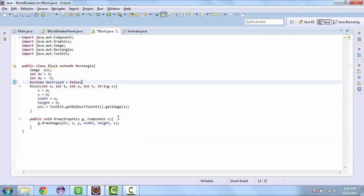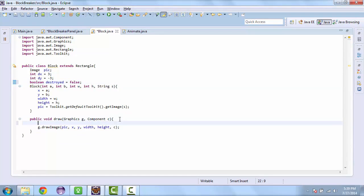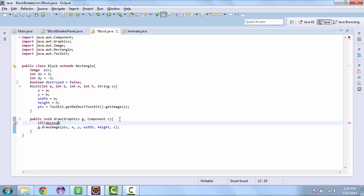And then in here we need to make sure that it doesn't get printed. So if destroyed, if not destroyed, we draw the image.